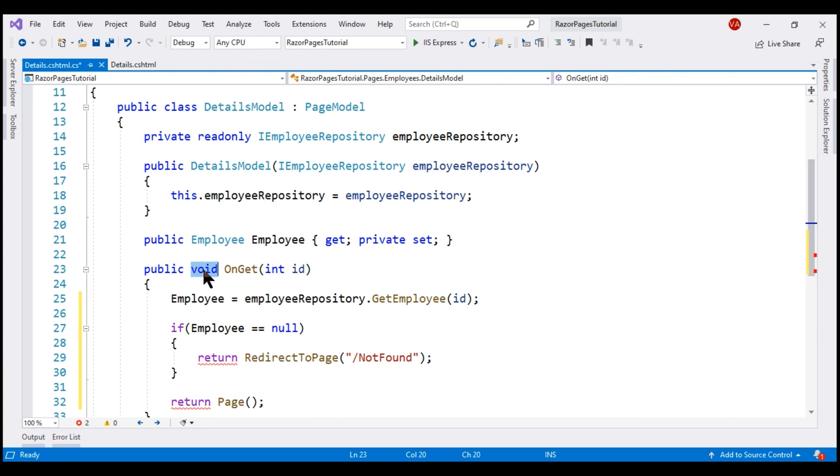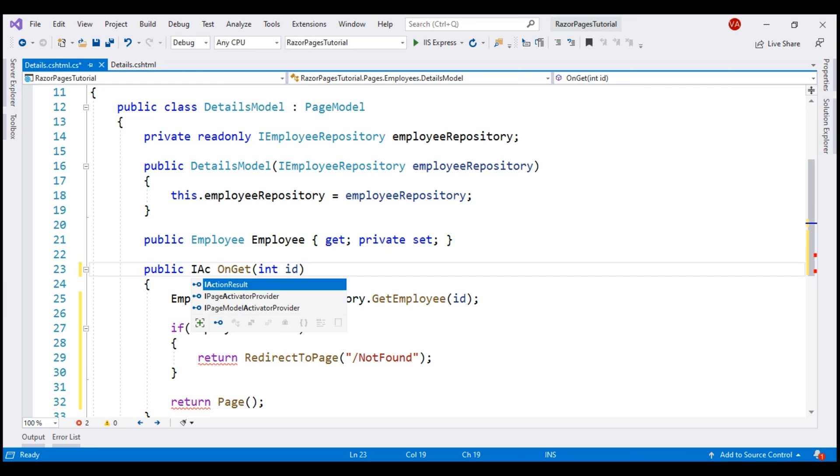Now, for us to be able to return different results from this OnGet method, I'm going to change this return type from void to IActionResult.